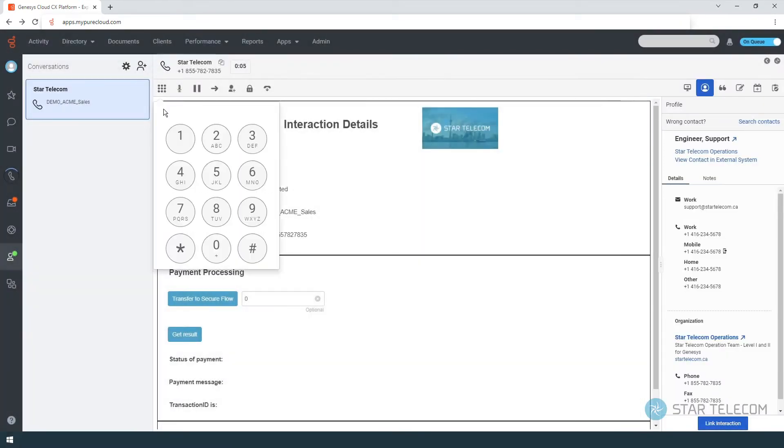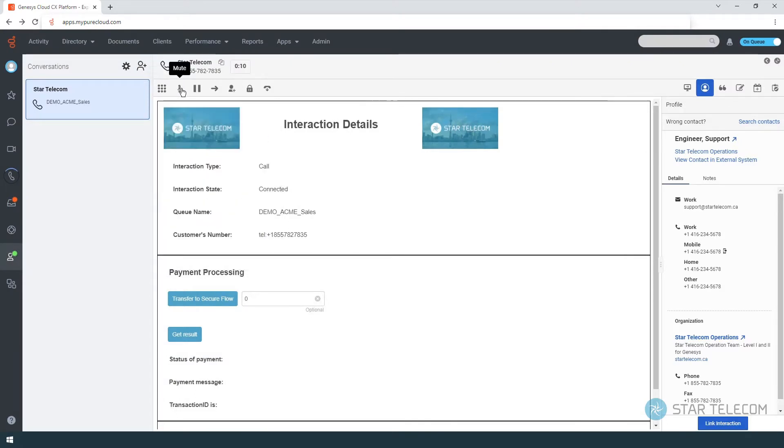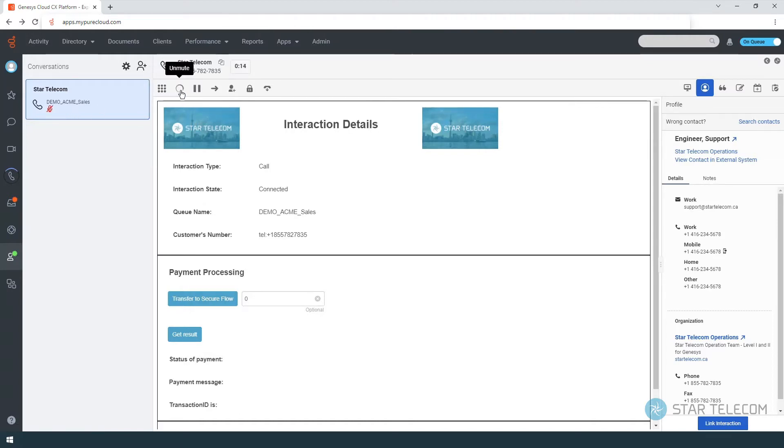The first agent tool is the dial pad. It can be used to navigate IVR menus. The mute button mutes your microphone. The hold button puts the caller on hold. Notice the hold timer.